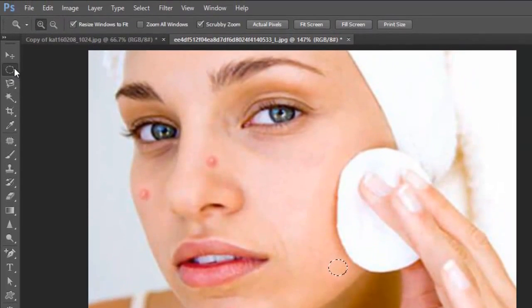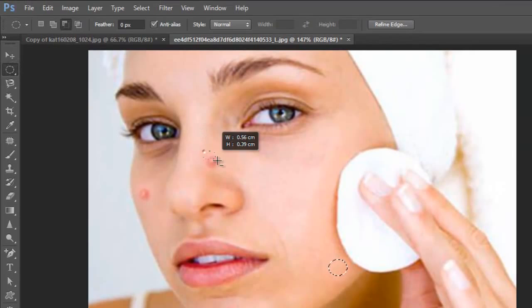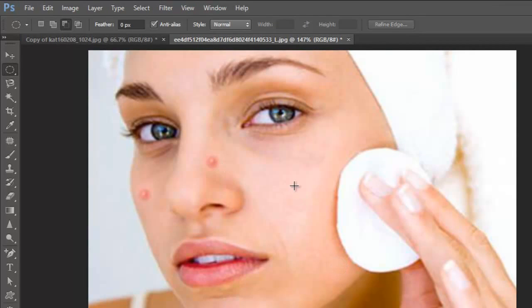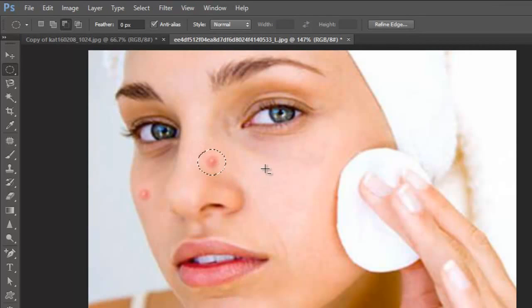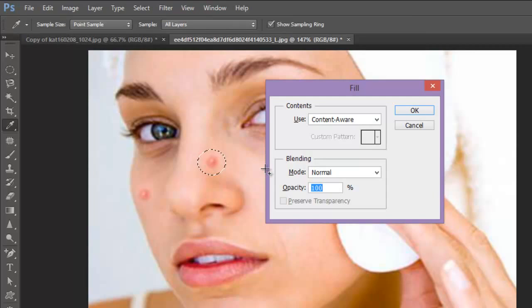Let me make it fit to screen. Ctrl+D from my keyboard to deselect the earlier selection. Now Shift+F5 again.